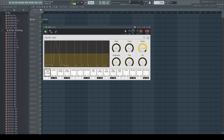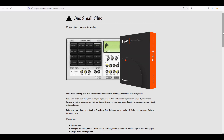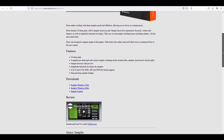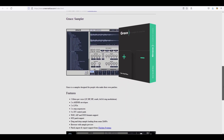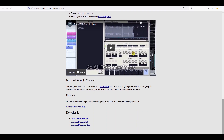Another nice alternative is Poise from One Small Clue. The database at KVR still lists it as payware, but you can easily download the plugin and sample content from the developer's website, who by the way also offers GRACE — a former payware sampler plugin now available as a free download too.